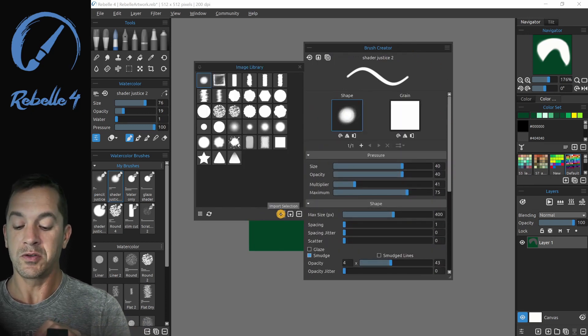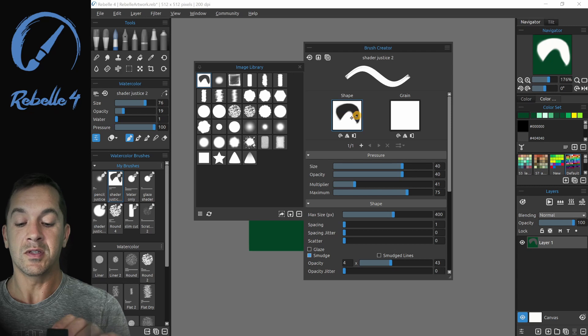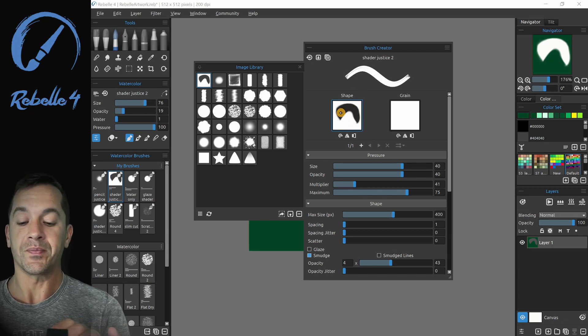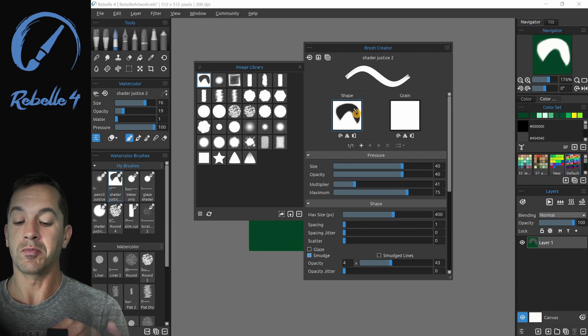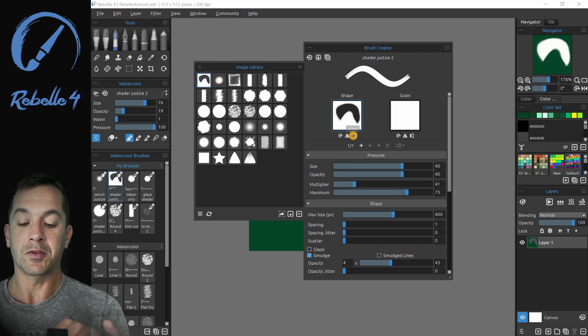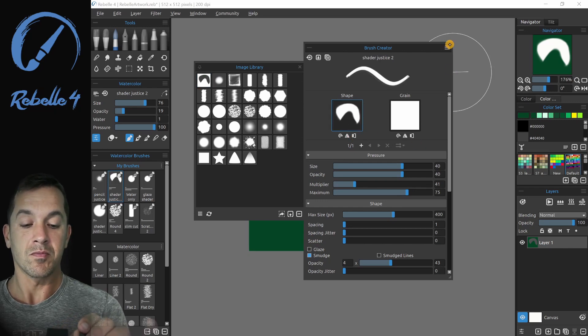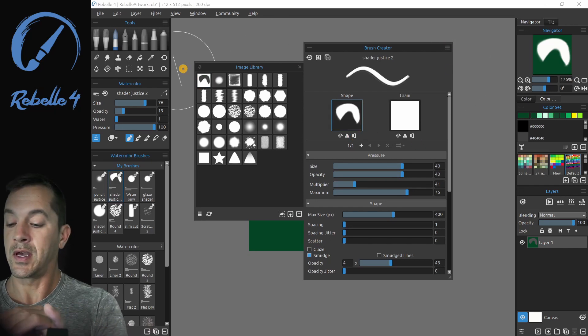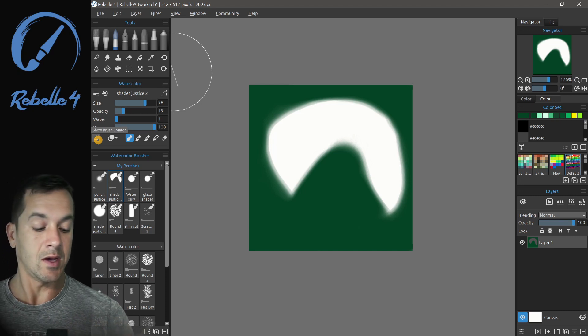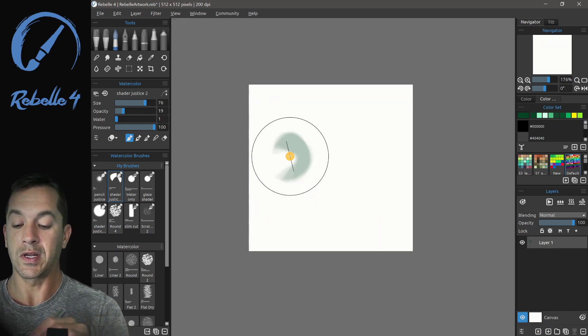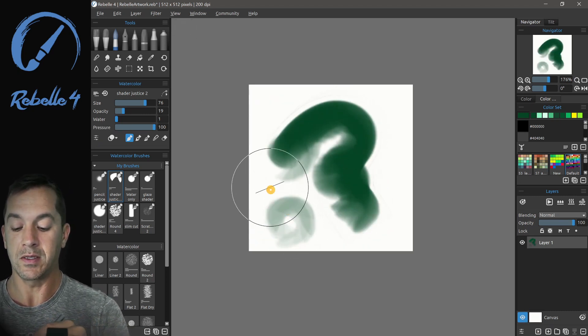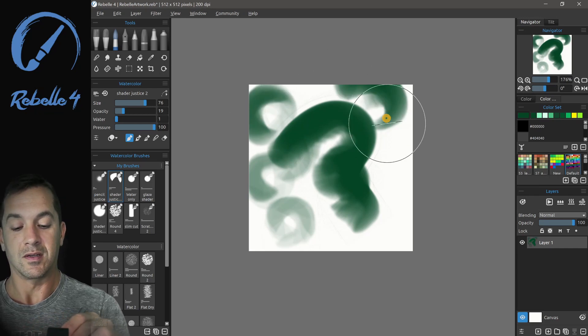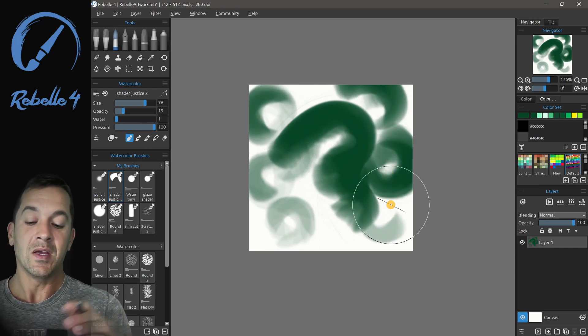And we're going to choose import selection. Now you can see this is black in the center, which is going to block the color from coming through. So we can just click invert. And then let's go ahead and test this out. We can clear this layer and we can actually use this brush immediately. Pretty cool.